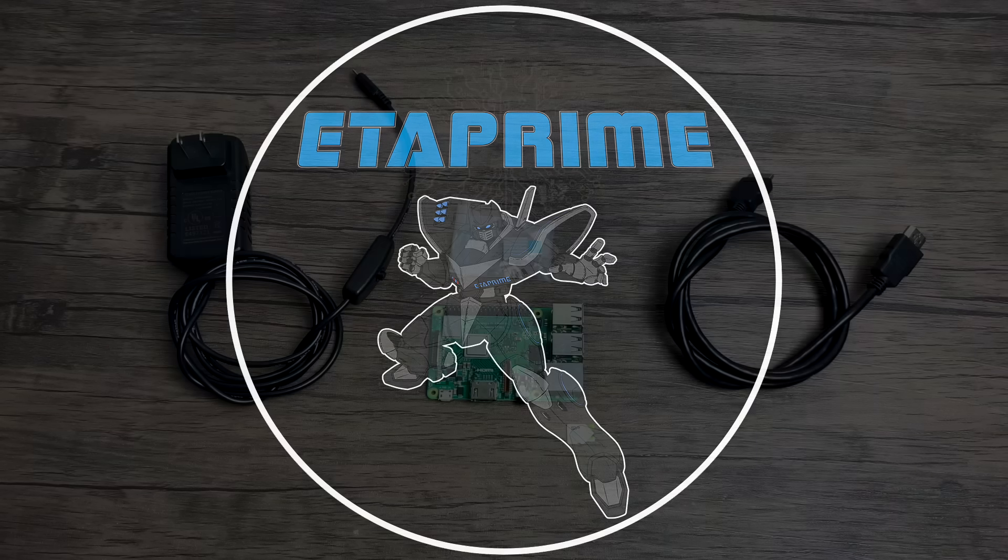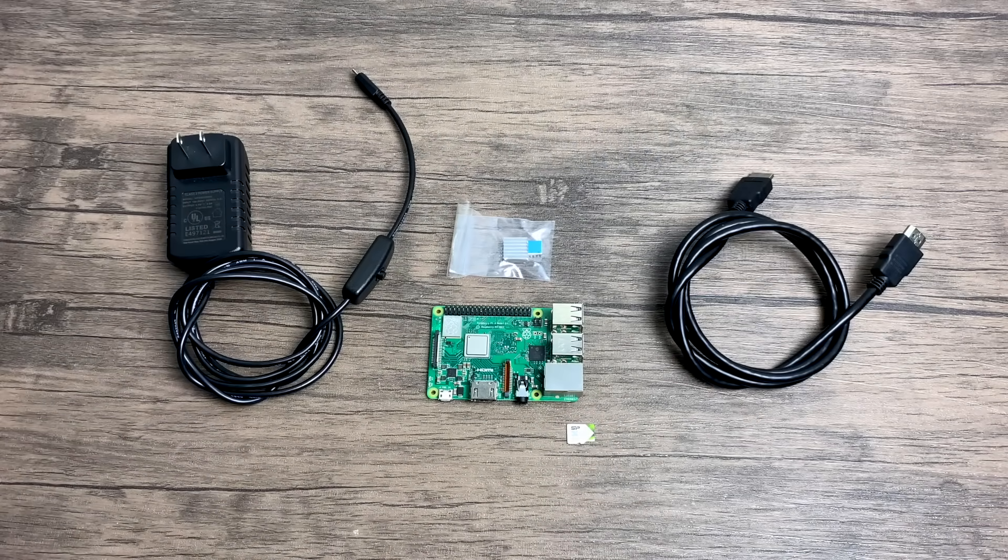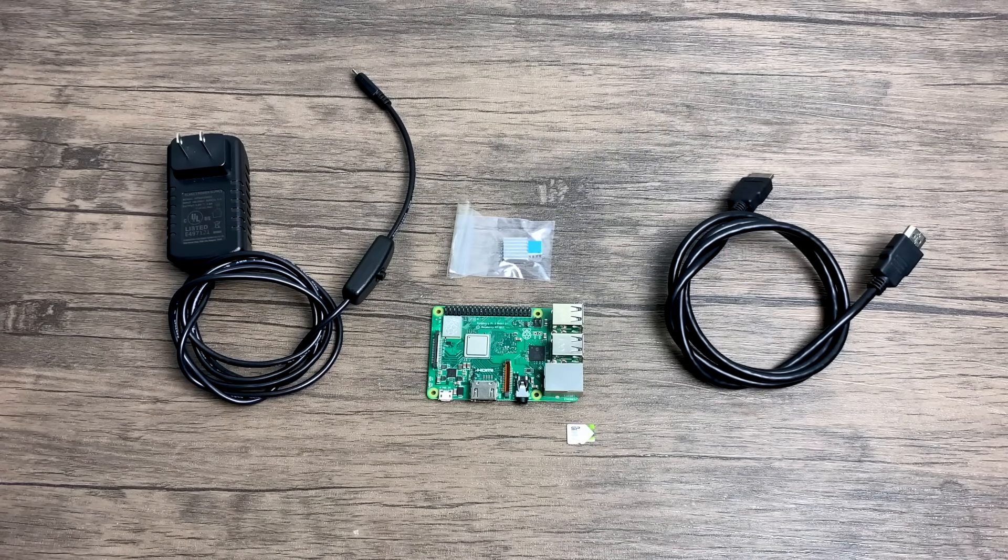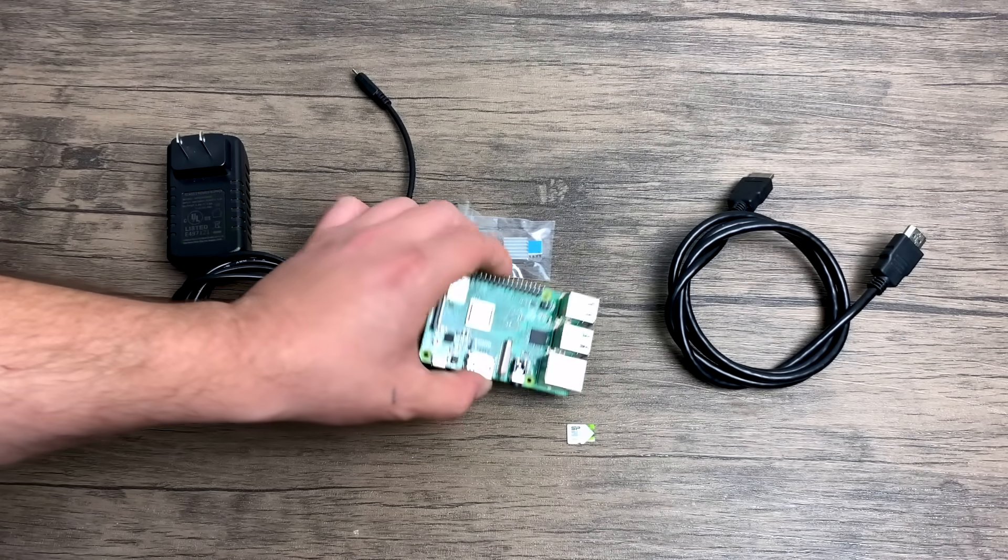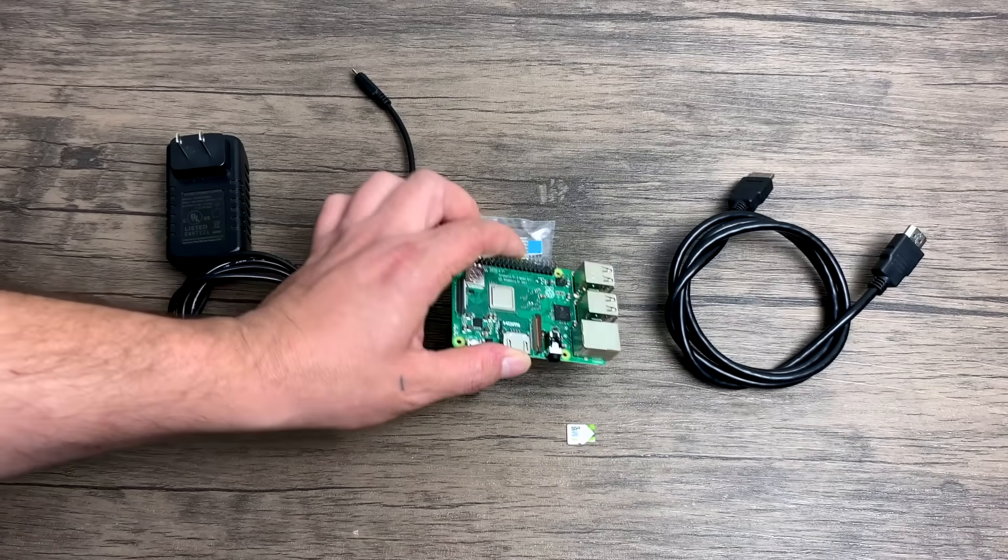What's going on guys? It's ETA Prime back here again. Today I'm going to show you how to create an awesome little Steam Link using a Raspberry Pi 3B Plus.